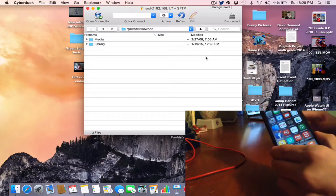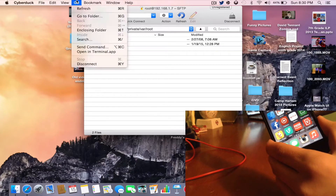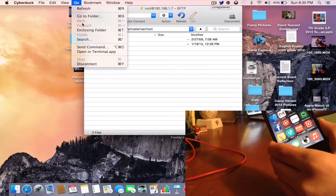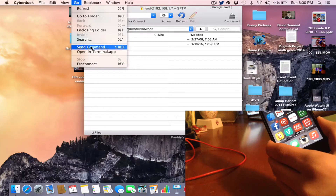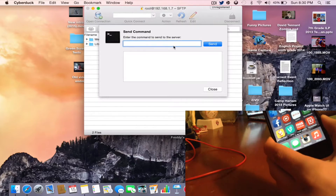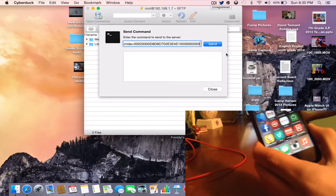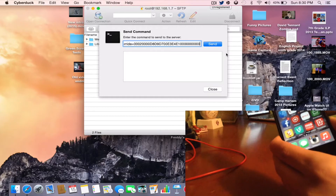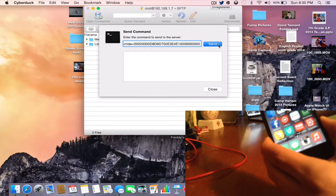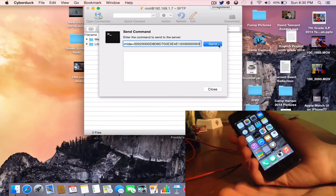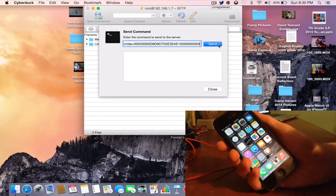Now scroll over to where it says Go, and then select Send Command. The commands will be in the description below. I have a black iPhone, so the command for my device is listed there. If you have a black iPhone and want the white Apple boot logo, there's a command for that too. Press Send — it looks like nothing is happening, but something did happen.